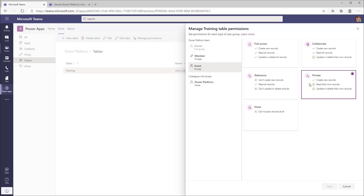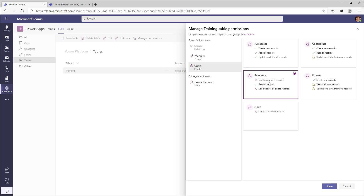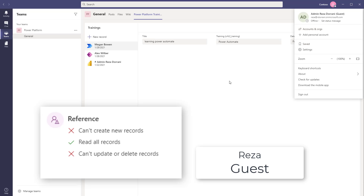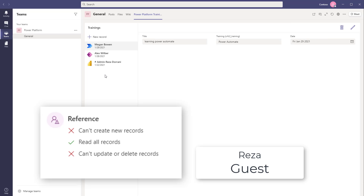Back to the table permissions — for guest users, it's Private by default. Let's say I want to change this so guest users can see all records but cannot create, update, or delete records. I'll change their access to Referential and click Save. Now as the guest user, Reza can see all the records; however, Reza cannot edit, delete, or create new records. If Reza tries to delete a record, it will not delete because Reza as a guest user only has Referential access.